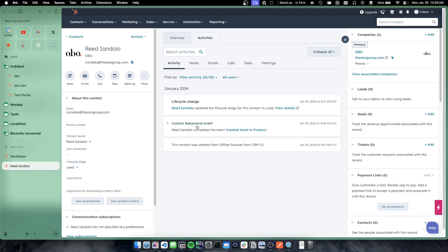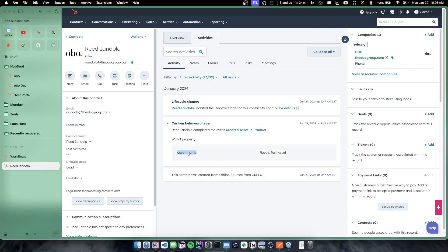And any of the properties that are filled out will also show up in the event. So I just filled out one custom property called asset name and the asset name was Reid's test asset. But if this event had a lot more properties or data with it, this would show that data here.